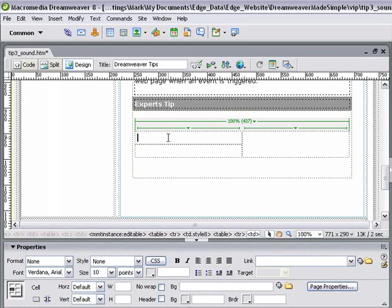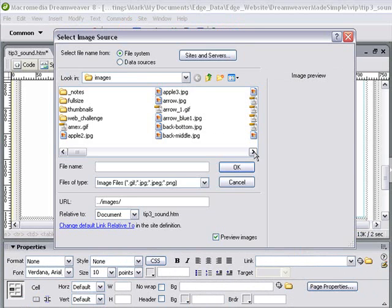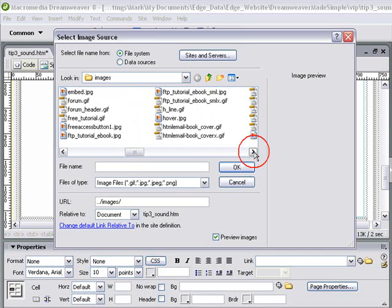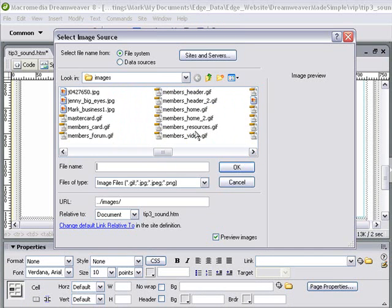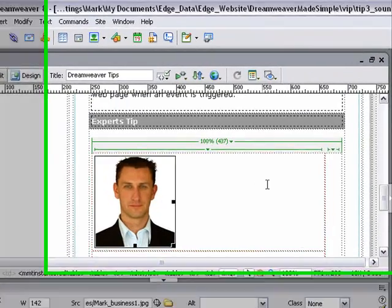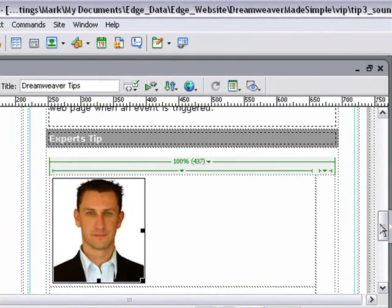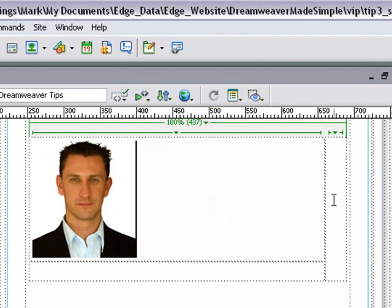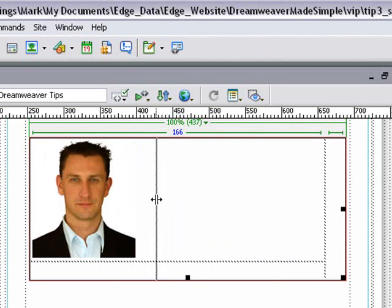Next I'm going to insert an image. Click on the image icon. Find the image that I'm looking for, preview it and click OK. That's now inserted the image for me. Now as you can see it's moved the actual cell across here a little bit, so we're going to resize this back to the original size.